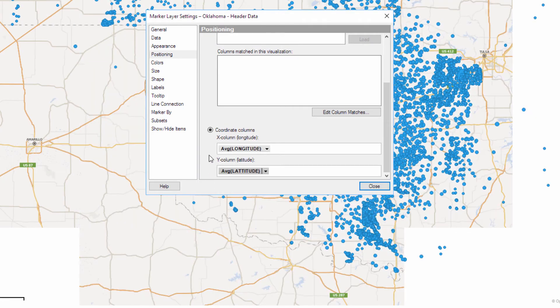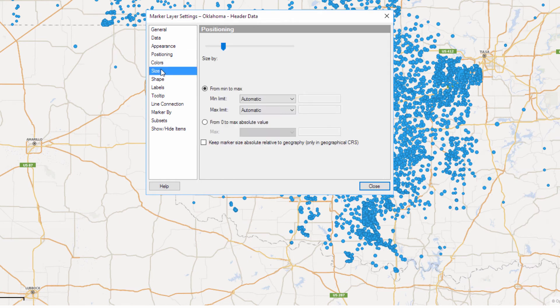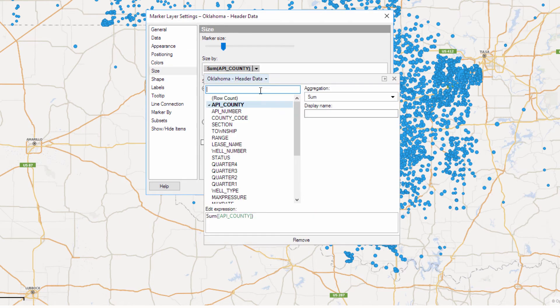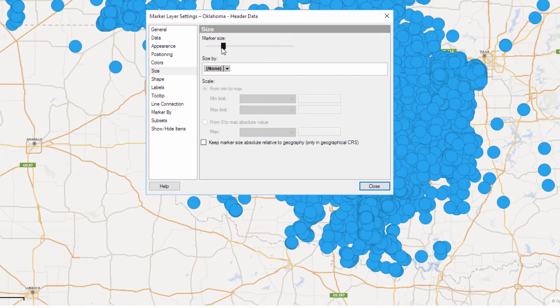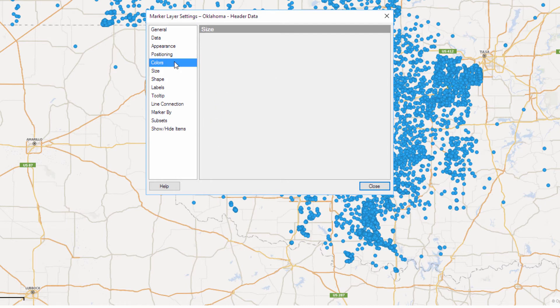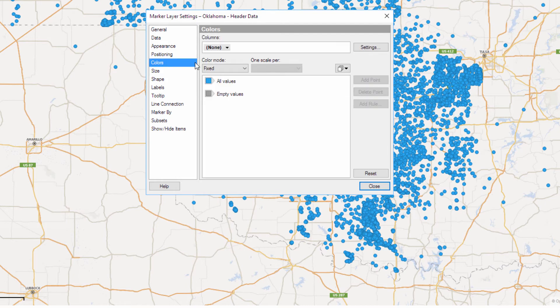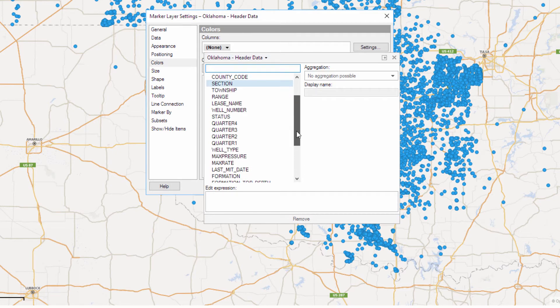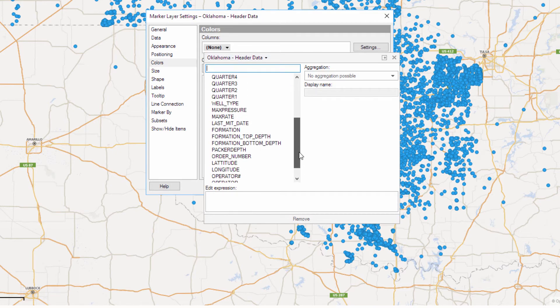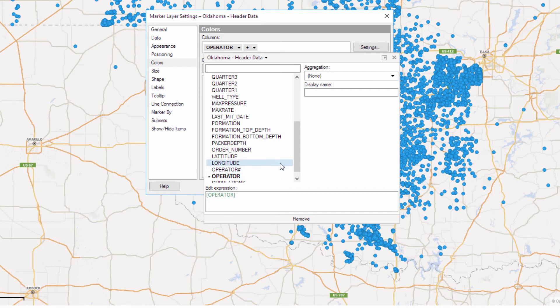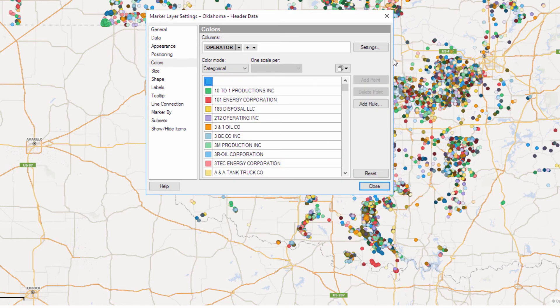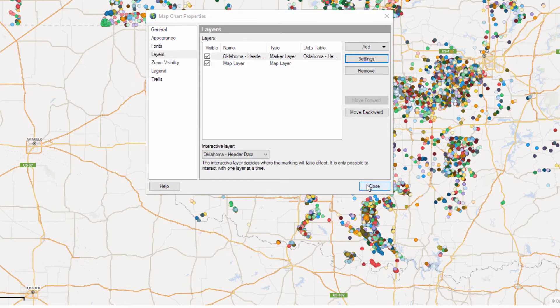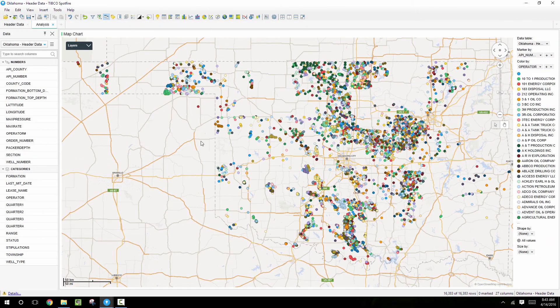After we do that, I'm going to change the size by to remove this API county size selection, make the markers a little bit smaller, and then color by the operator name so that we can see the different operators that have wells in this area. So I'll scroll down until I see the operator column and select that for the color buy. So now we're positioning points on this map from our header table which has about 17,000 rows.